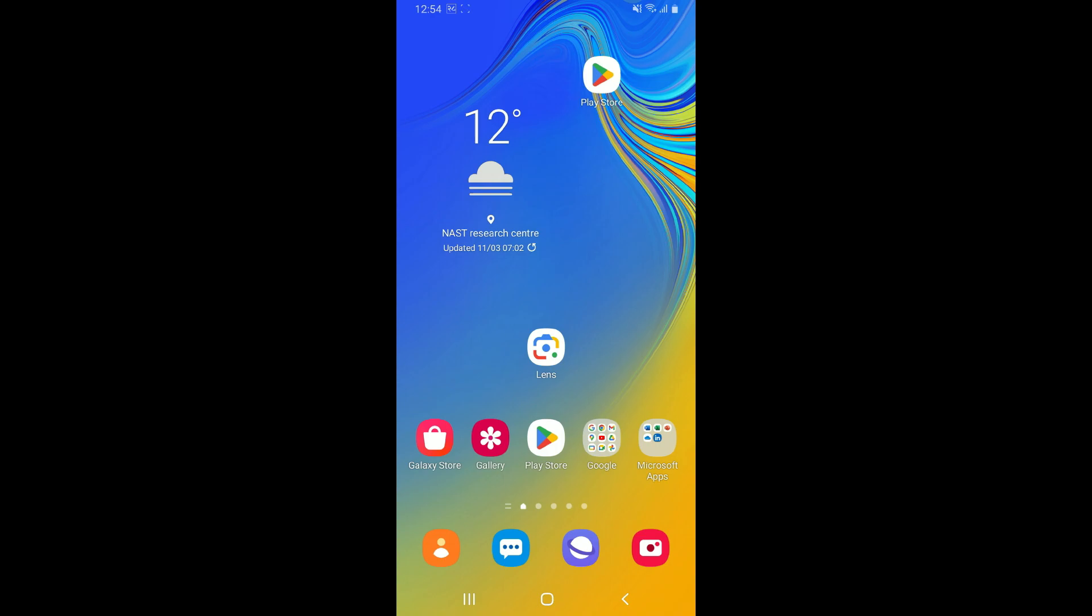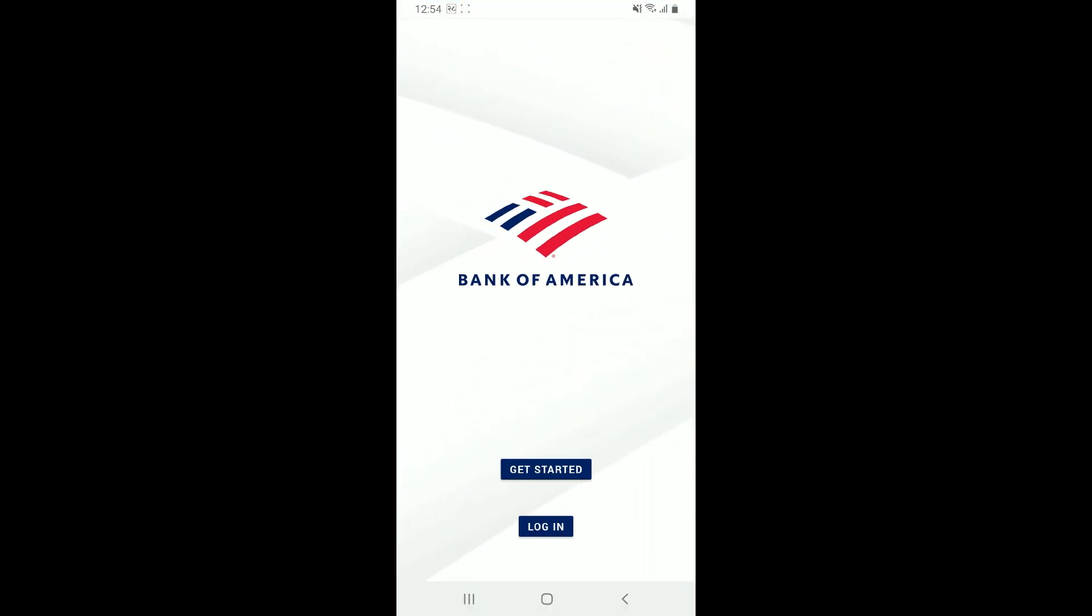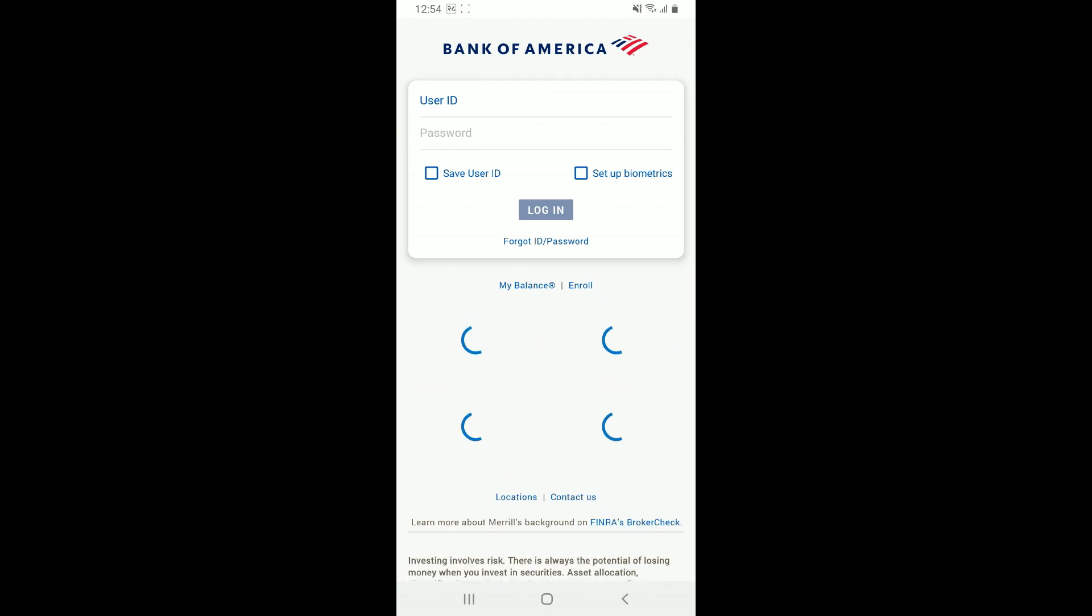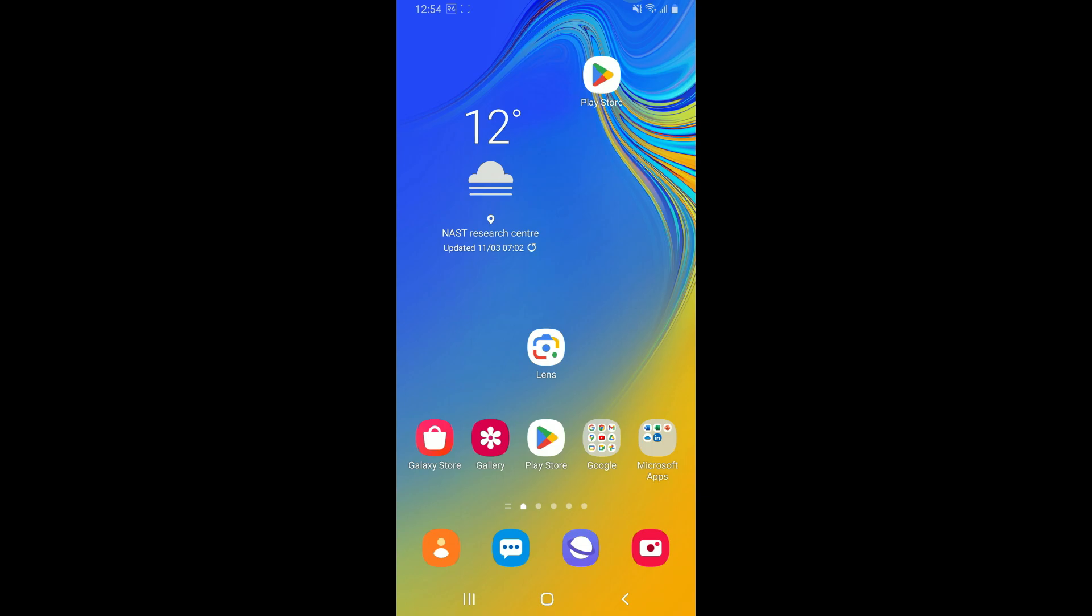Once your device restarts, try opening up the Bank of America app again to see if the issue has been resolved. If you are able to solve your issue and now use the Bank of America application properly, then you have successfully resolved the issue. But if the problem still continues, move on to step three.